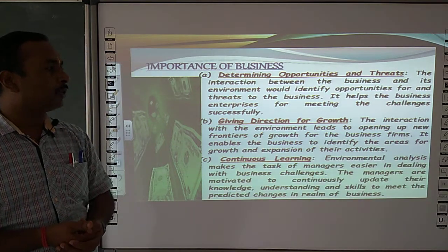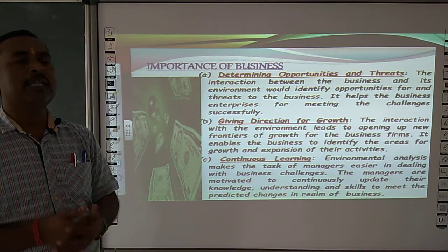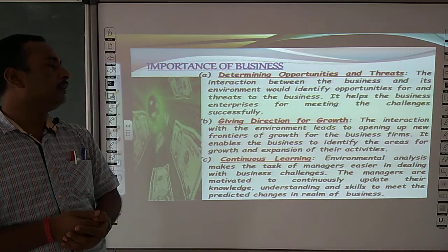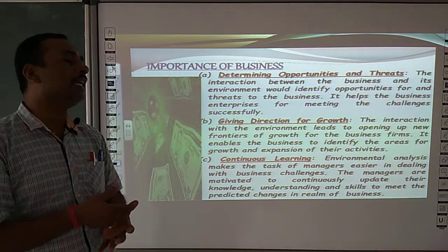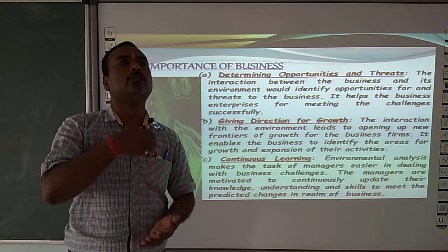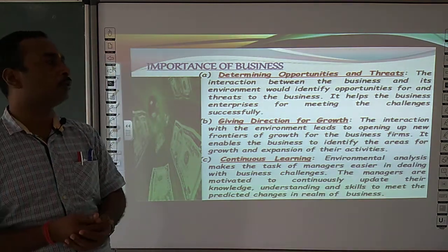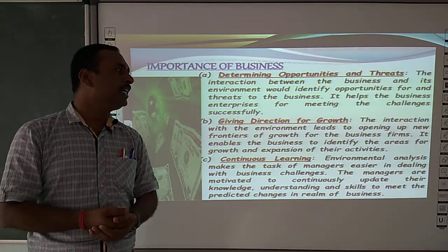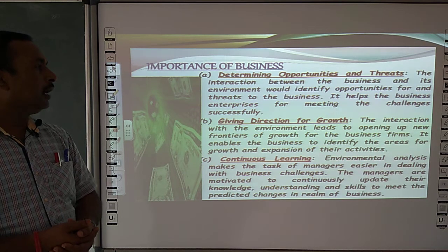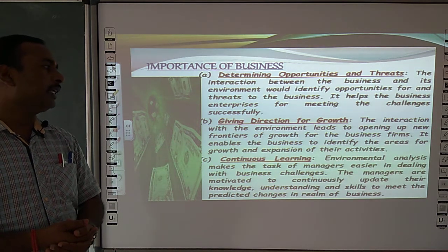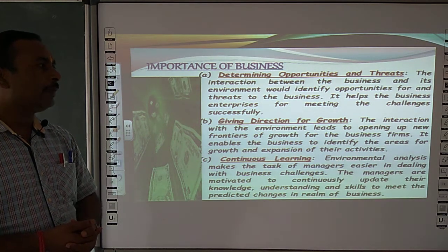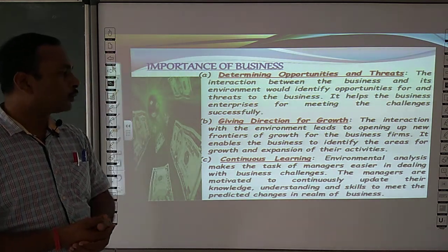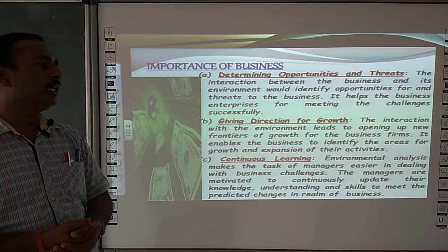Next is giving direction for growth. Hem is badaltate hoi situation ke liye jis se company ka growth ho sake, business organization ka growth ho sake. The interaction with the environment leads to opening up new frontiers of growth for the business firms. It enables the business to identify the areas for growth and expansion of their activities.